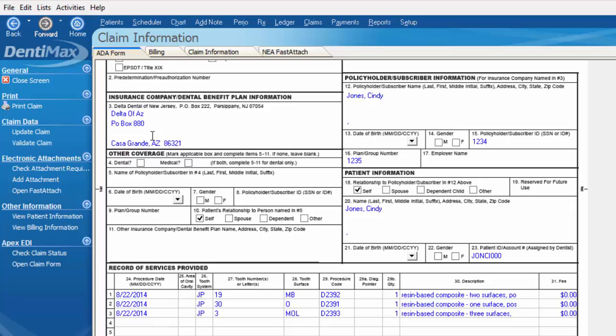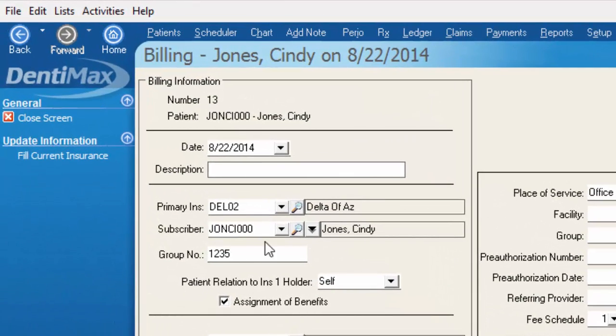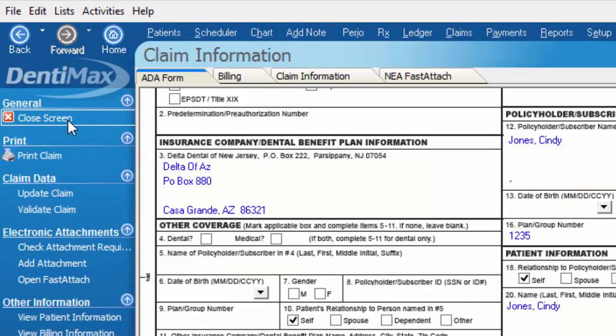You have the option right from the claim information form as well to view the billing information. Just to verify that yes, this is Delta Dental.